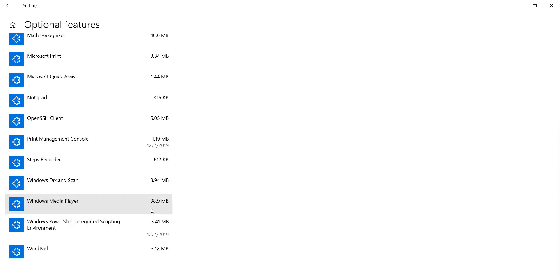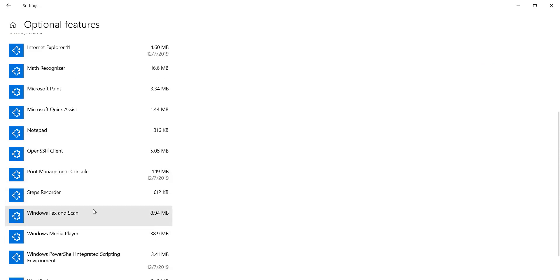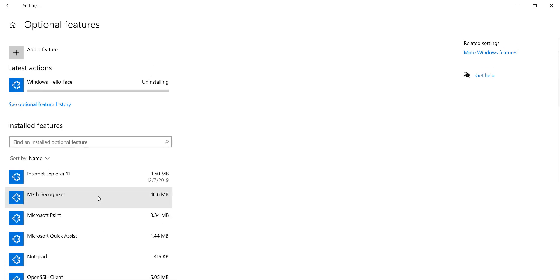Go to Optional Features. Now click on Windows Hello Face and uninstall this driver. It requires a few seconds to complete the process.